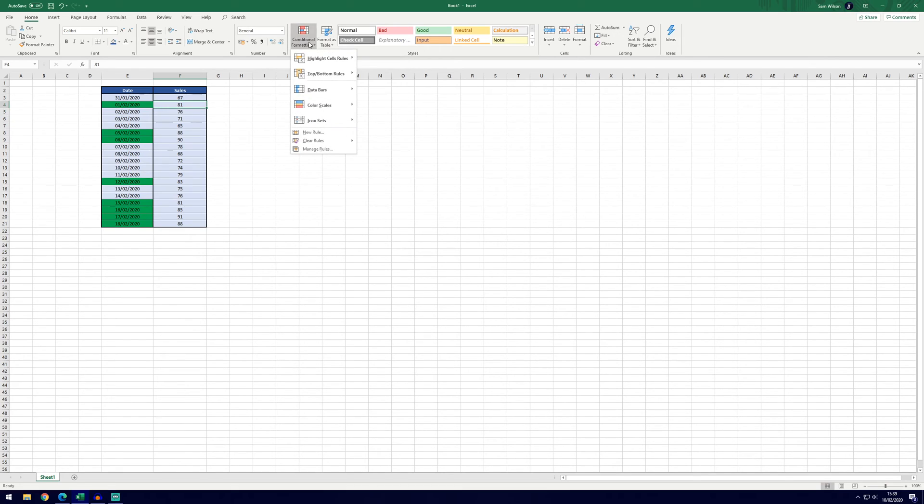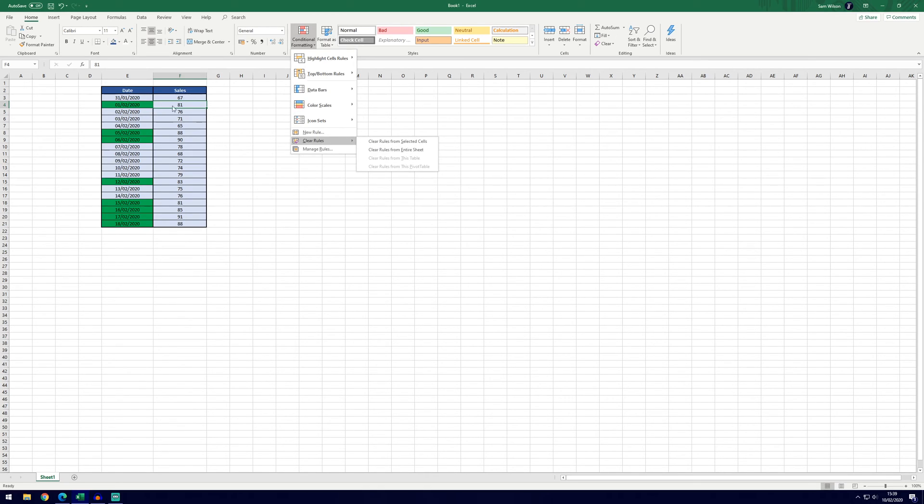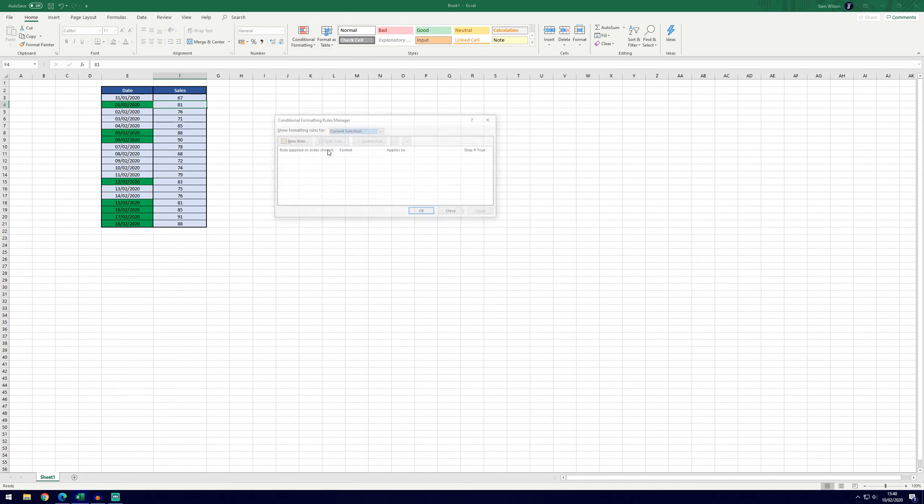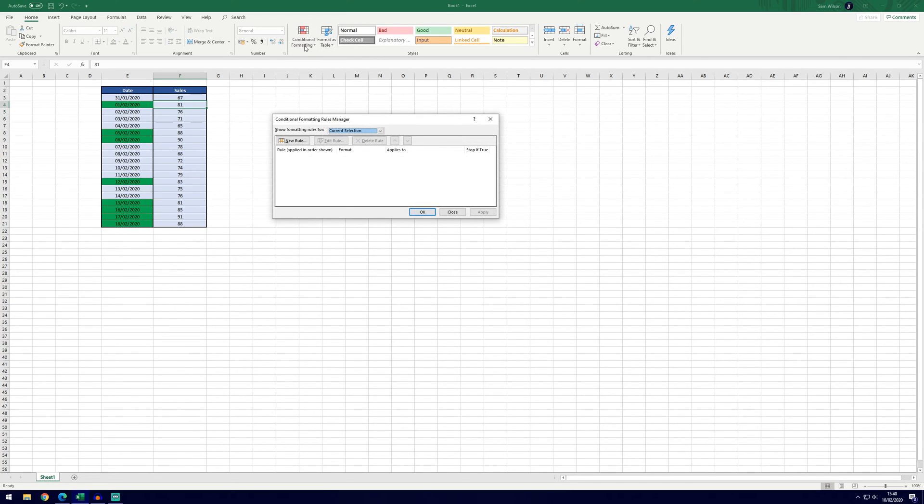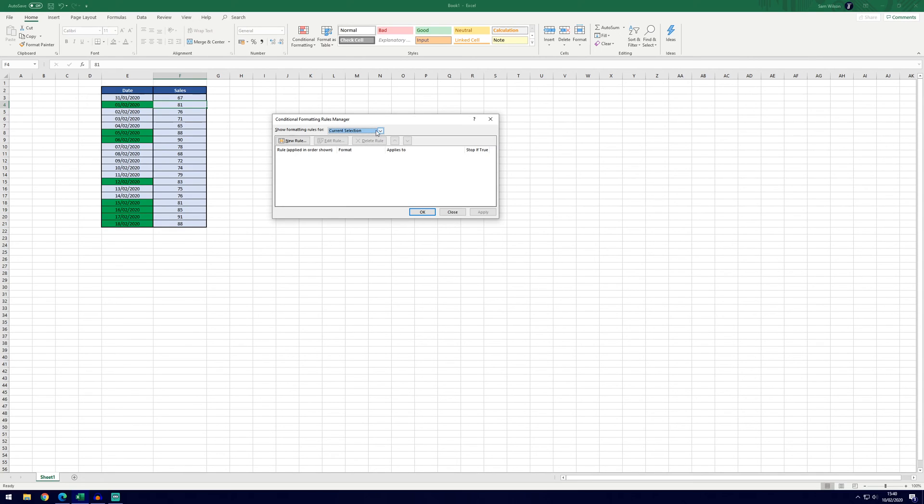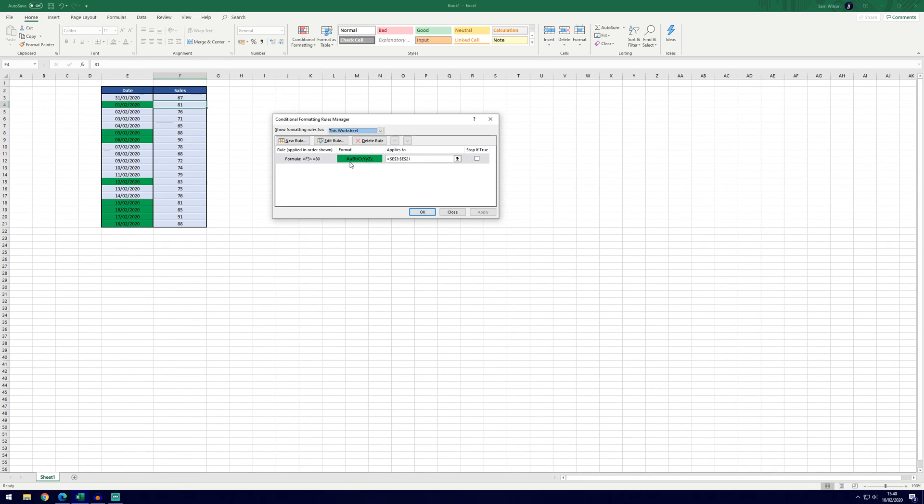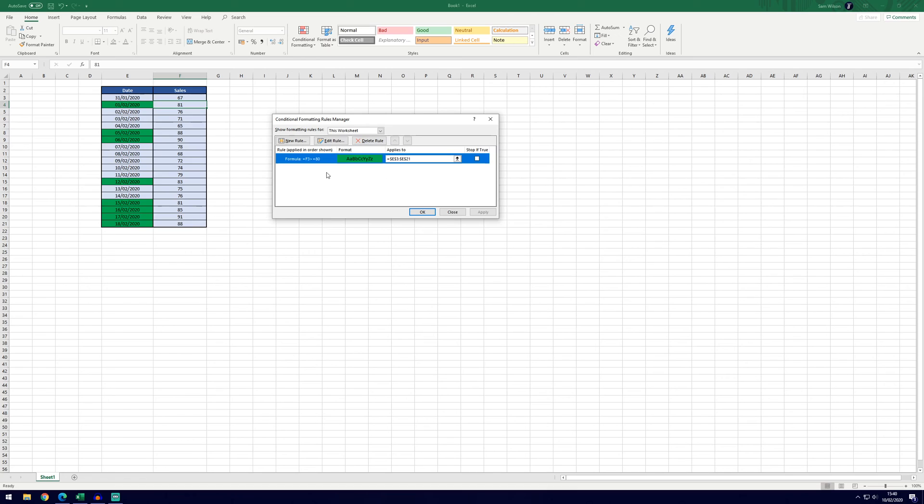Final things to cover in conditional formatting is that we can clear the rules at any time by clicking clear rules from selected cells if we've got them selected or clear rules from the entire sheet. And we can also manage rules by clicking on the bottom option in that list. It will currently show the rules that are in the current selection. Now we've only got F4 selected so there's nothing in there. If we choose this drop down box and go to this worksheet you'll see that we've got all of the rules in the worksheet and this is the one that we just made. It'll show the format that's on it. We can double click it to change the rule. We can delete it and if we had more than one rule here we could use the up and down arrows to change the priority.